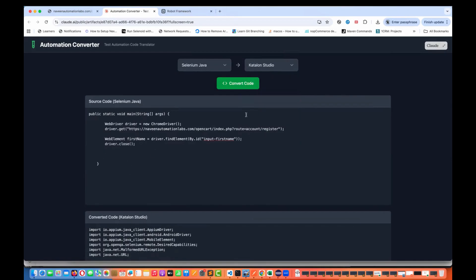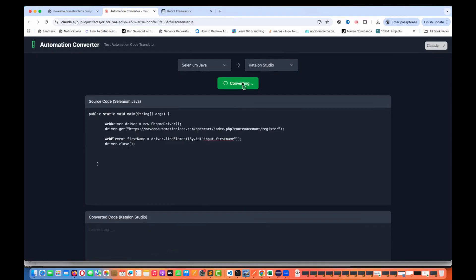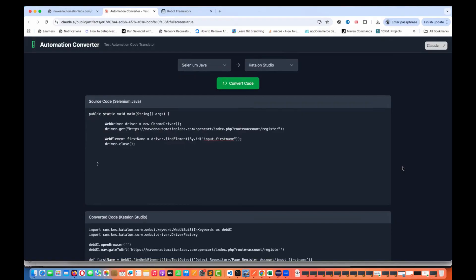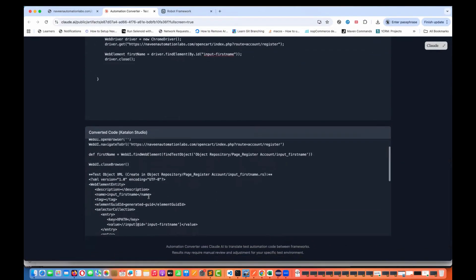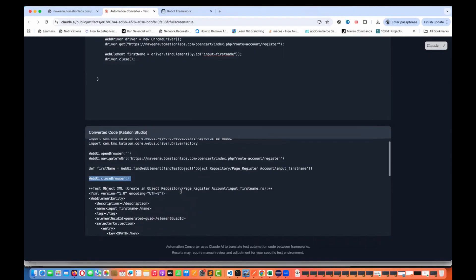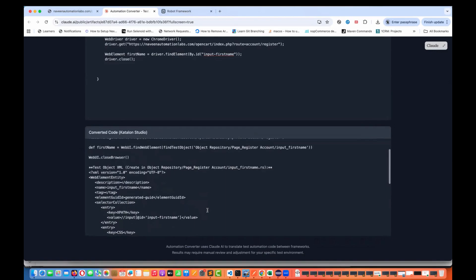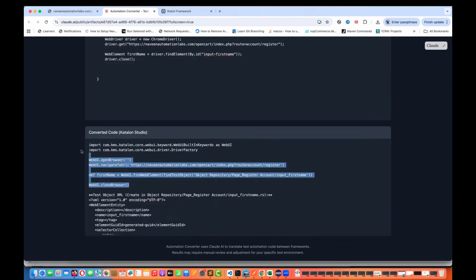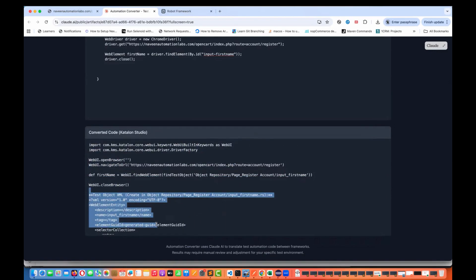Katalon Studio is also added. Let's see how the equivalent code looks in Katalon Studio. It's converting the code, giving me the imports, and using WebUI.closeBrowser. It also generates a test object XML — you can ignore that part. Up to here, it's absolutely working fine.